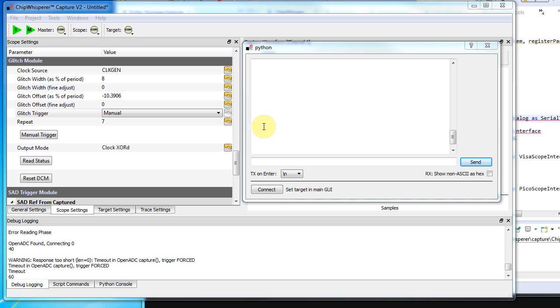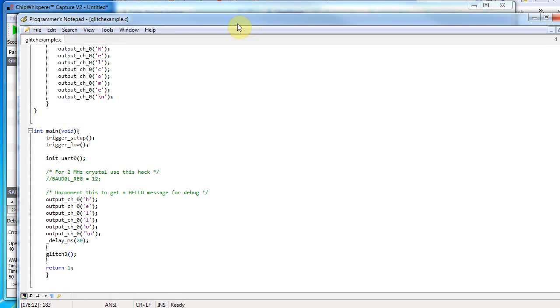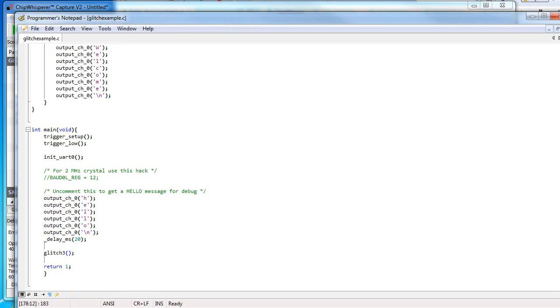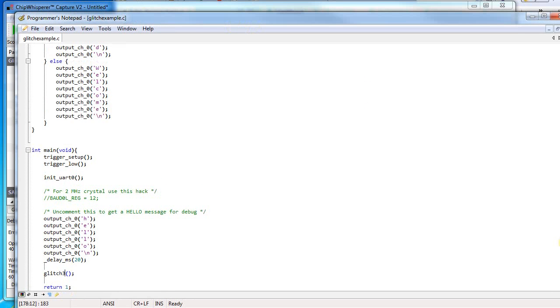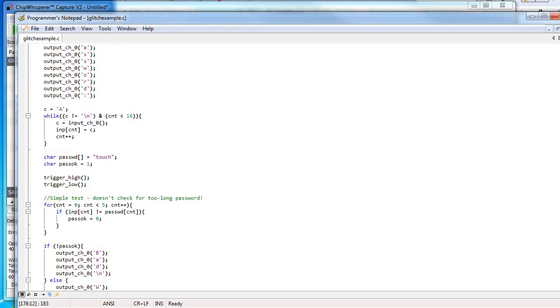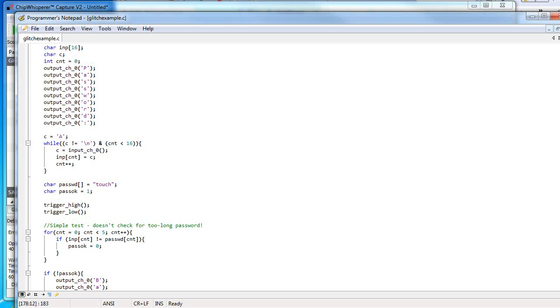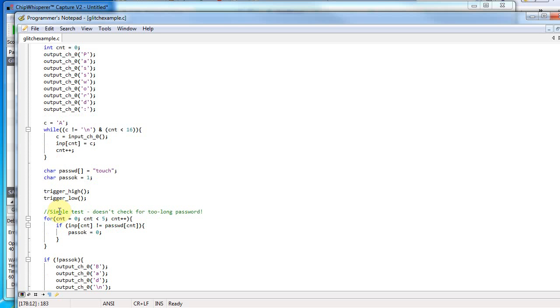Here's a super fast demo of my chip whisperer doing a glitch attack. I've got a microcontroller that's programmed with a password check routine and I've tried to make it such that